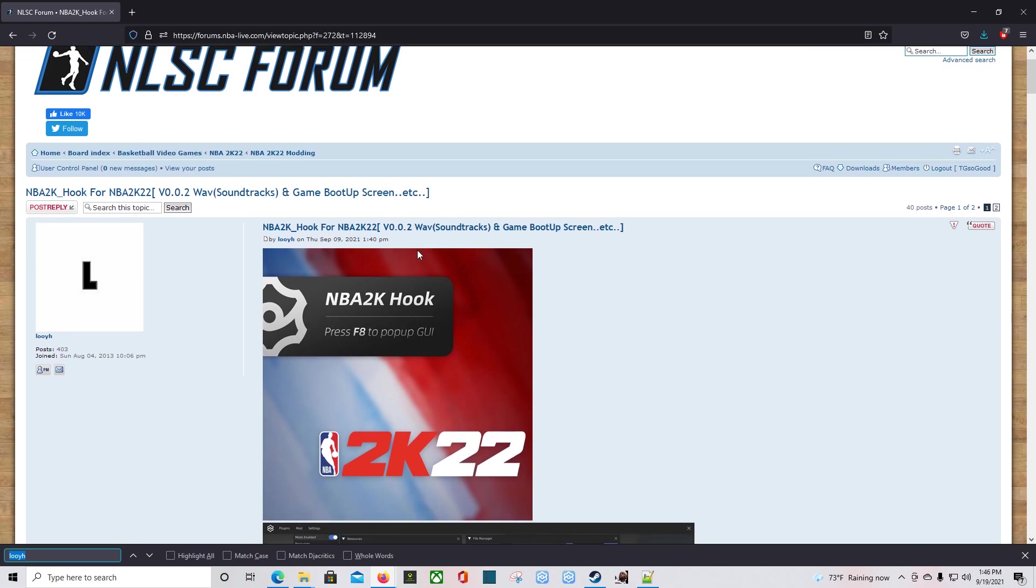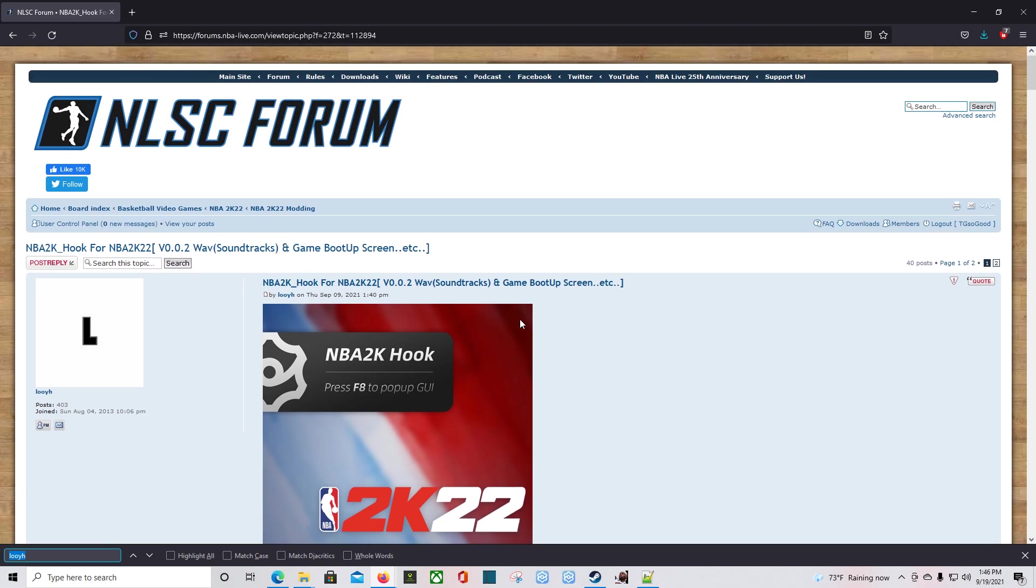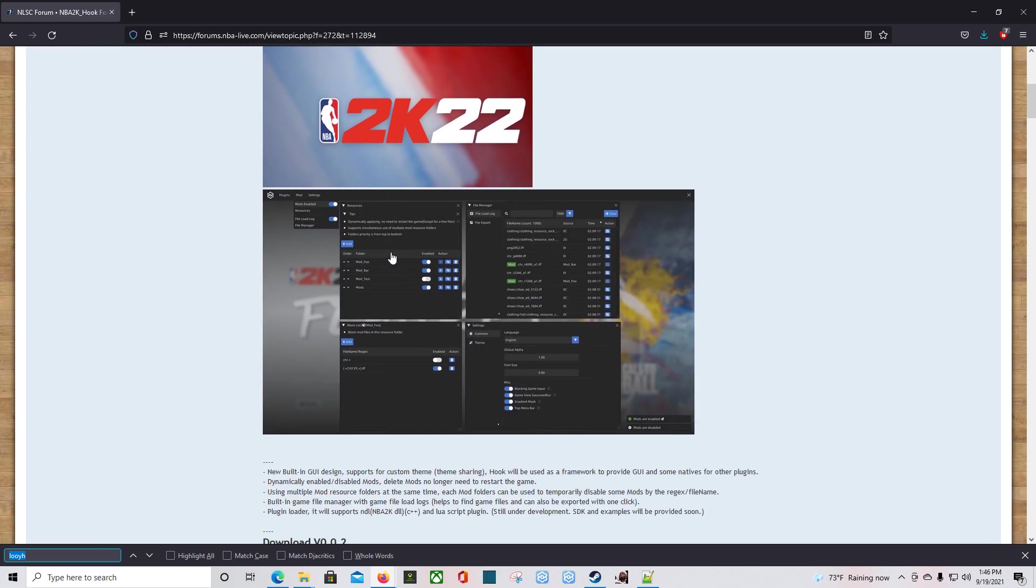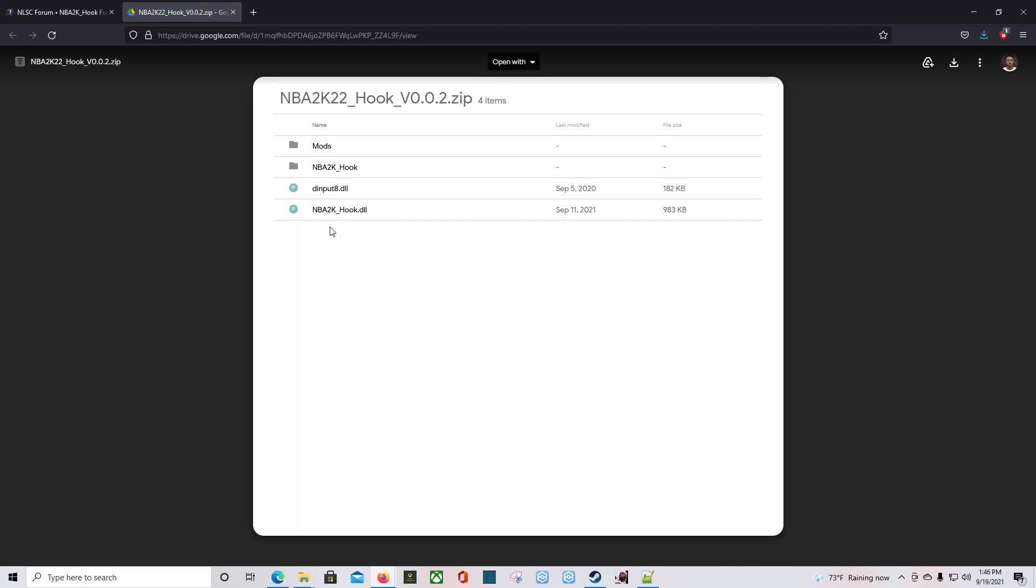This is his thread on the NLSC. Now you can also visit ShuaJota.com to find this link, but I'm going to go from his thread because I wanted to read the notes and everything. From here he has two different places you can download it from. I'm going to choose Google Drive.